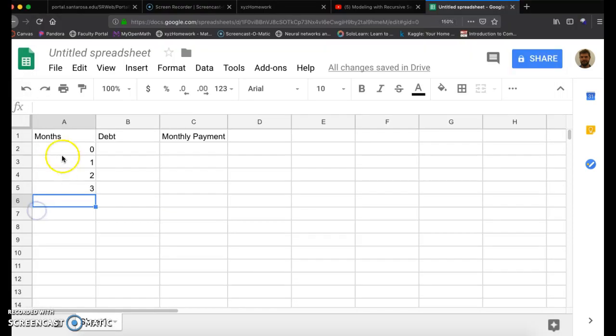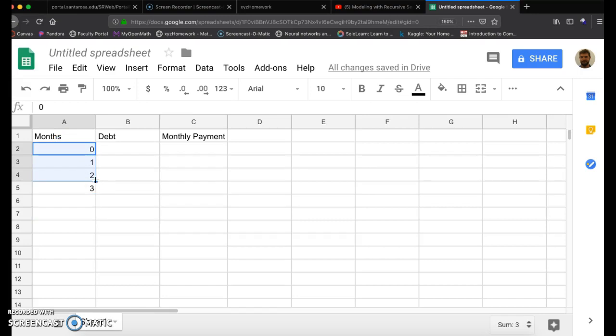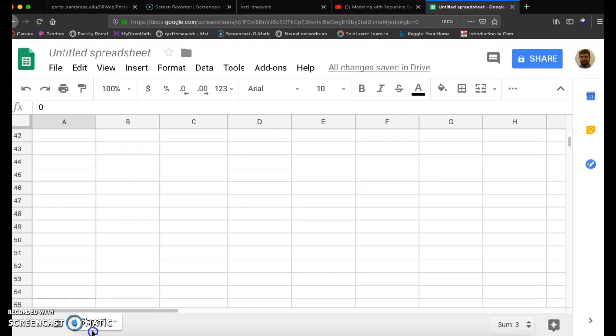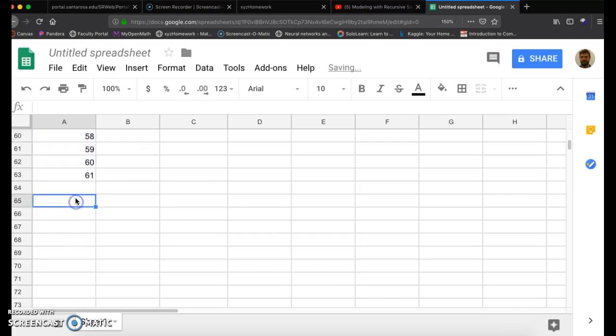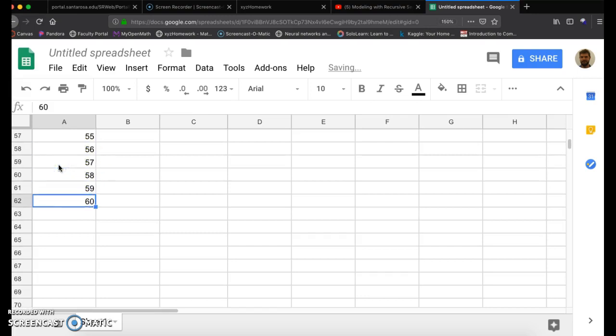Zero months, one, two, three. And I want to get to exactly 60 months. The goal is to pay off your debt in 60 months. So I'm going to highlight at least three, have your mouse over the bottom right corner on the square, click and drag down until you get to 60. So make sure you get to 60 months.